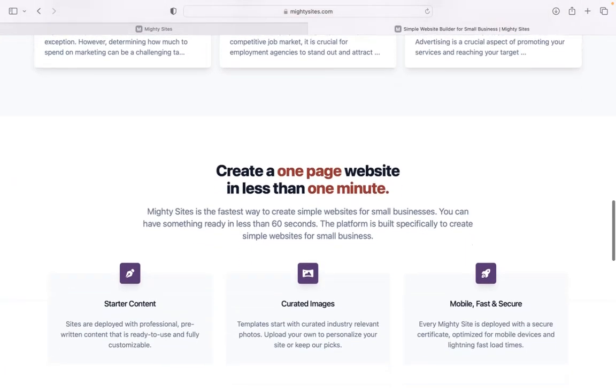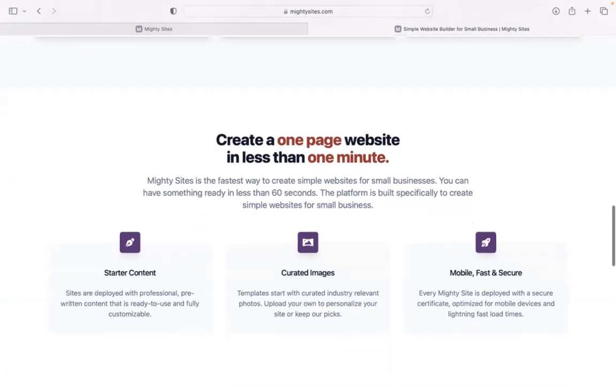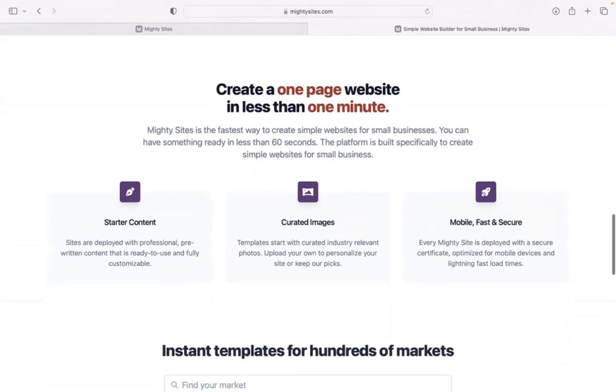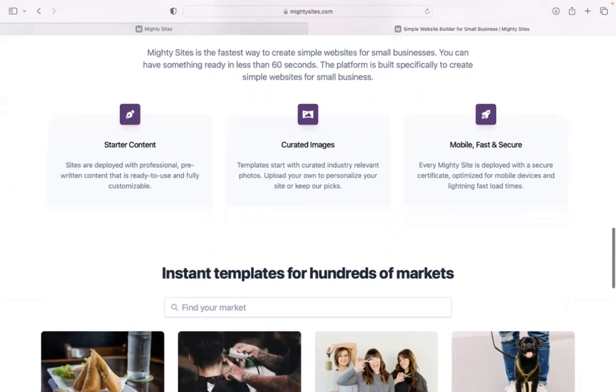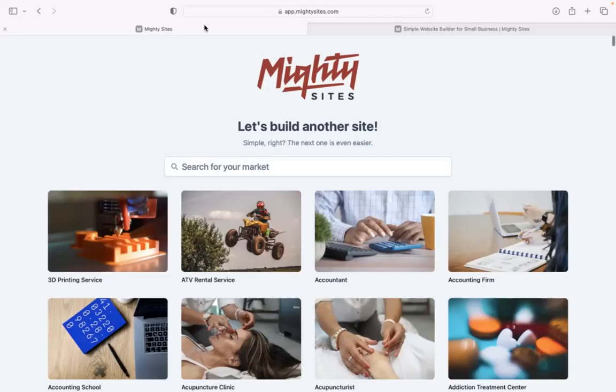Make sure you click on the link below this video to sign up for that free trial. Once you join the platform, the very first thing it's going to ask you to do at the top is to search for your market.